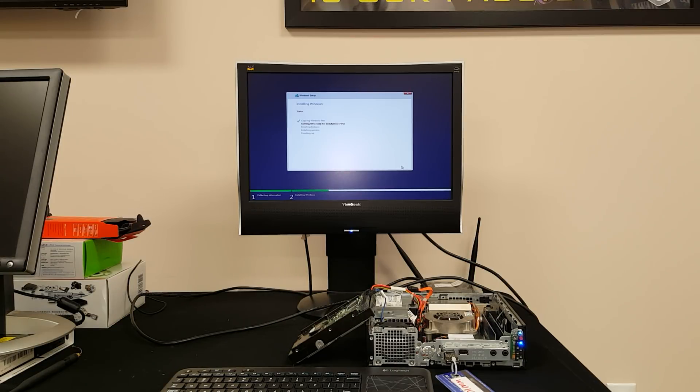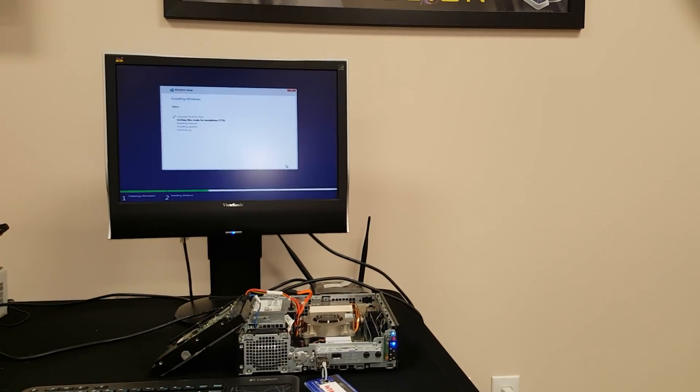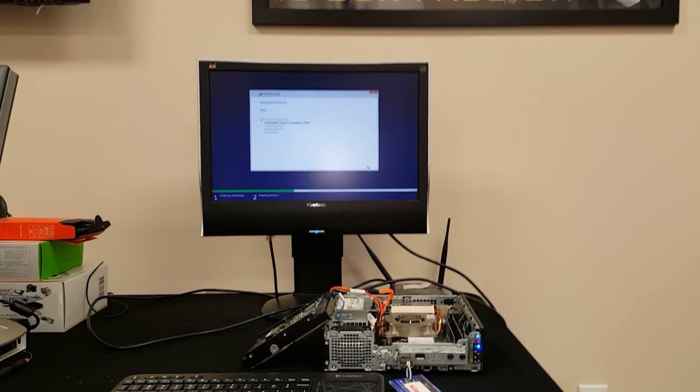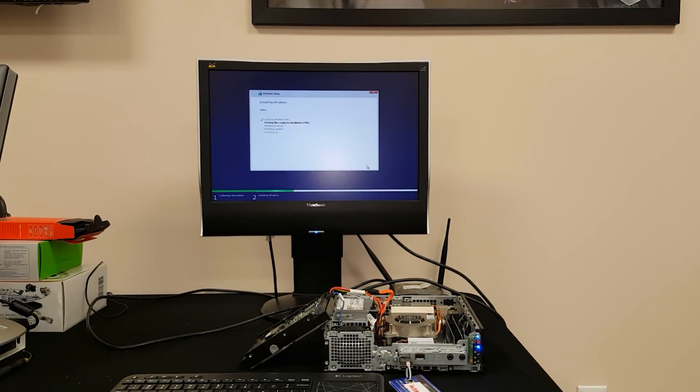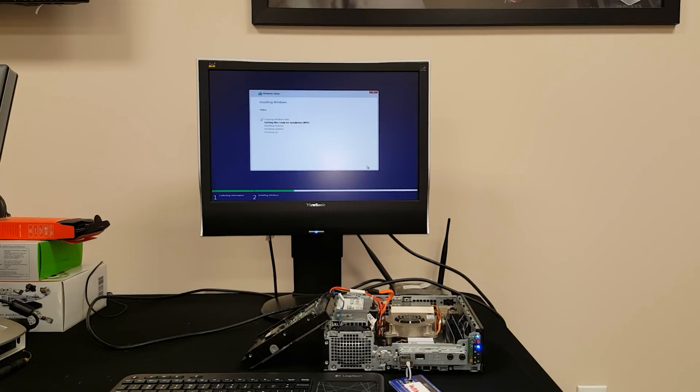So when you transfer a hard drive from one computer to another, you cannot just place it from one into another. It usually gives you a blue screen. There are some instances where you don't get a blue screen, but in most cases you will get a blue screen. Basically on Windows 7 you cannot transfer it.